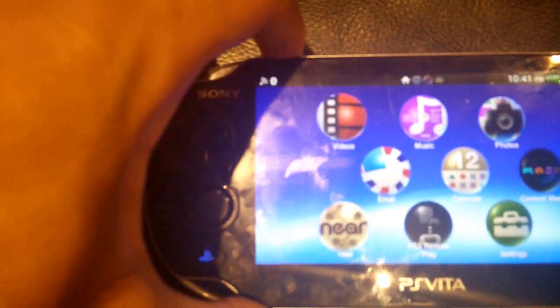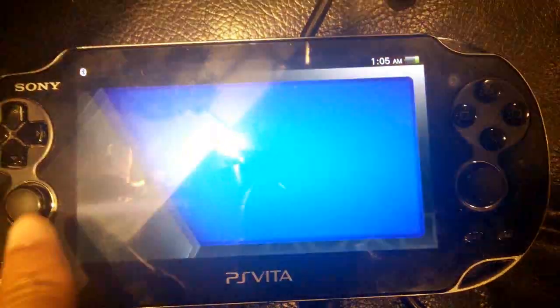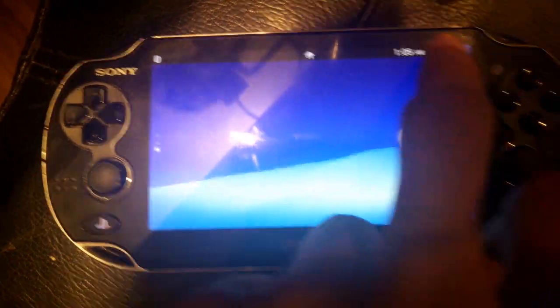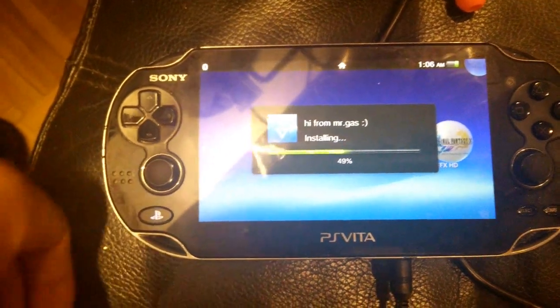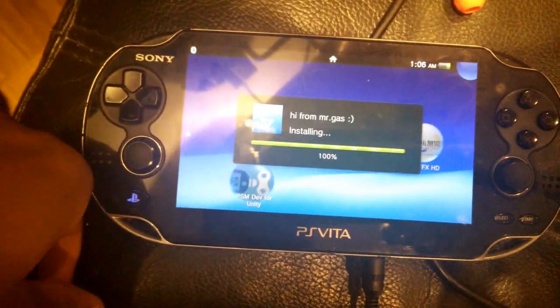Once you do that, you're going to want to turn off the Wi-Fi, then power off your Vita and turn it back on. Now that's done, you can go to your home screen. Your live screen should be updated by now. If you just click the corner button and click the arrow button, it should be fine. There you go — you have your PSM dev for Unity.